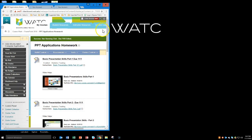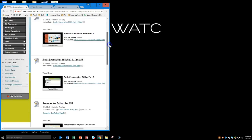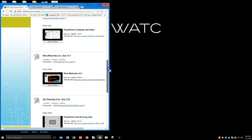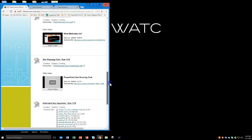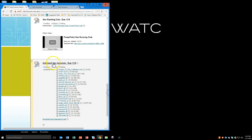Today we're still in PowerPoint but this time we're going to be looking at the next assignment on the list, which is the Animated Sea Aquarium. You'll notice in here we've got a lot of different files that you can download and use. You don't have to use any of these if you don't want to — if you want to come up with your own, that's completely fine.